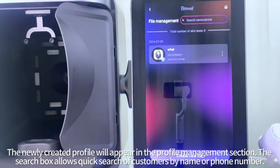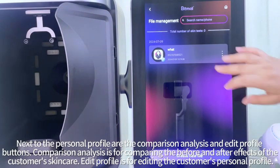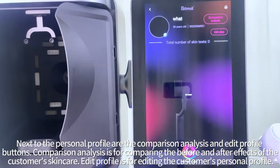The newly created profile will appear in the profile management section. The search box allows quick search of customers by name or phone number. Next to the personal profile are the comparison analysis and edit profile buttons. Comparison analysis is for comparing the before and after effects of the customer's skincare; edit profile is for editing the customer's personal profile.